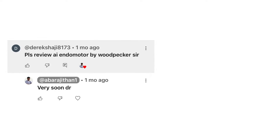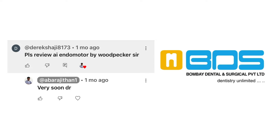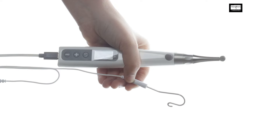Before we begin, I have to thank one of our followers for requesting me to make a video on this AI endomotor. When I contacted the Bombay Dental Surgical team, Mr. Mehul was instantly ready to send me the endomotor for making this video. Thanks to both of them, but let me also disclaim that I do not have any financial interest towards this product — it's going to be an unbiased view as always.